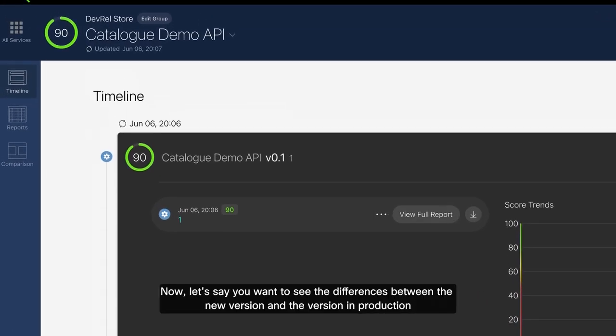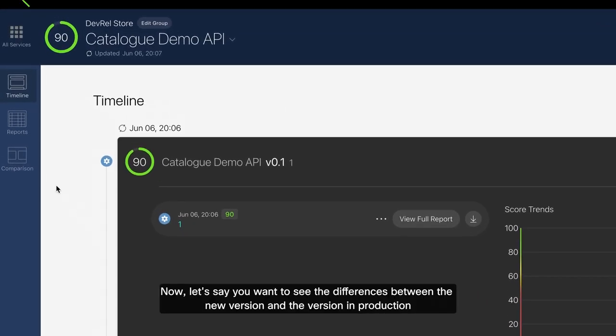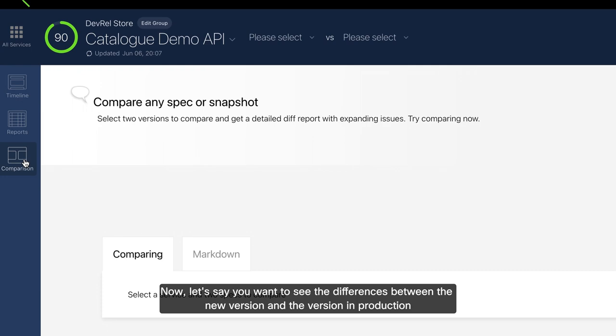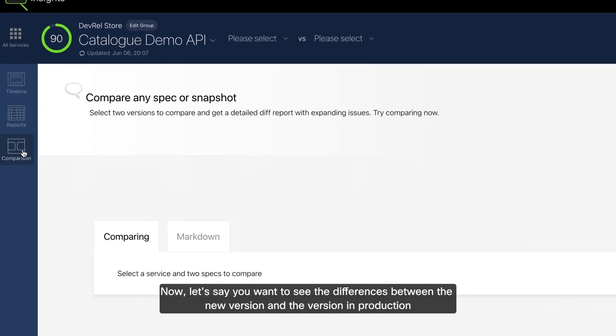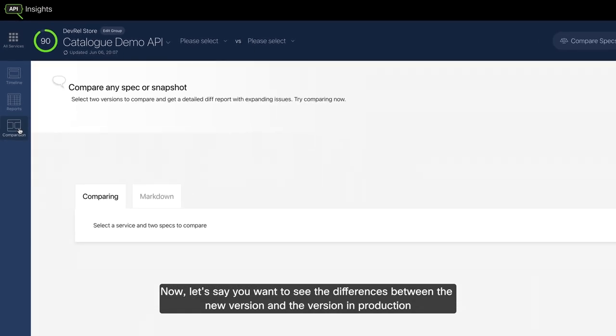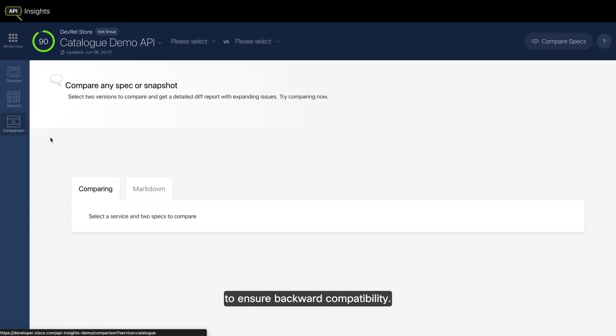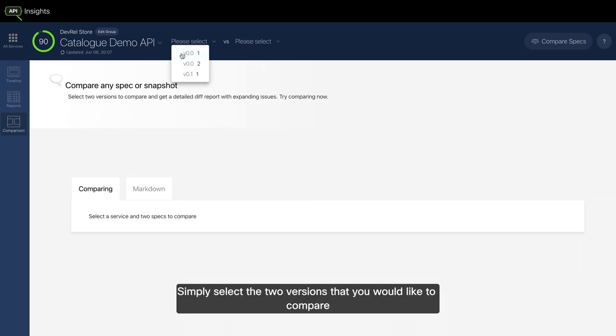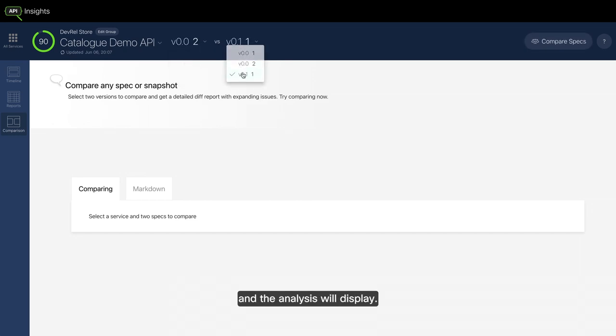Now let's say you want to see the differences between the new version and the version in production to ensure backward compatibility. Simply select the two versions that you would like to compare and the analysis will display.